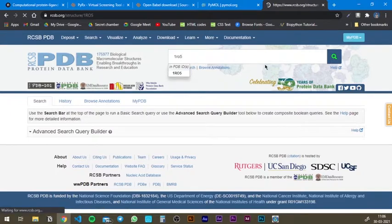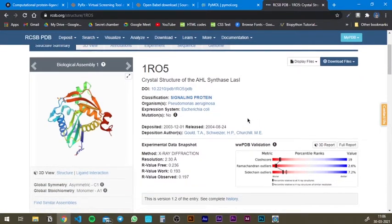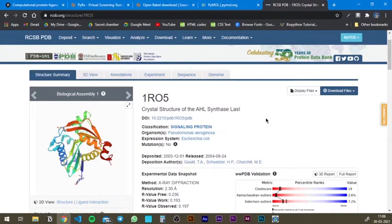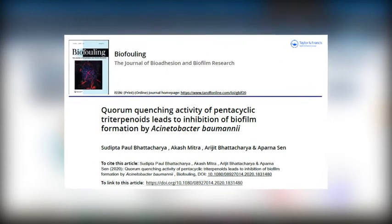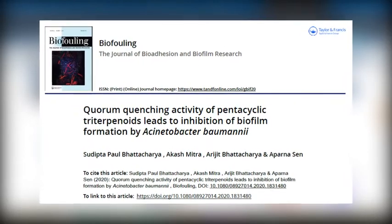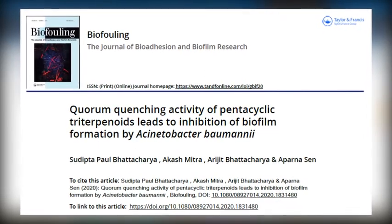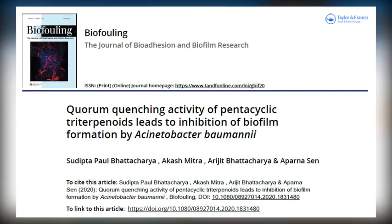I'm going to select 1RO5. This protein is responsible for quorum sensing in Pseudomonas aeruginosa — it's a bacterial protein, and the name of the protein is Acyl-Homoserine-Lactone Synthase. There was a paper released a couple of months back that I was a part of, and we worked on quorum sensing in Pseudomonas aeruginosa and Acinetobacter. This is one of the proteins we worked on, looking at protein-ligand docking with 1RO5.